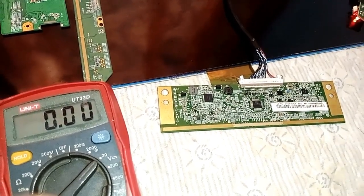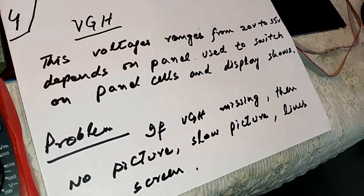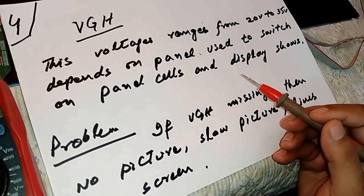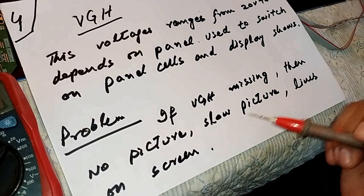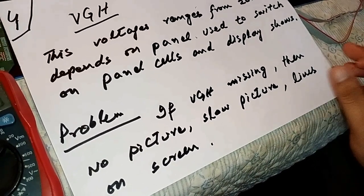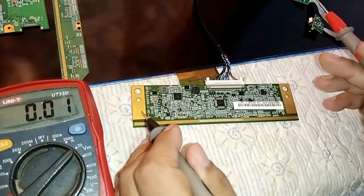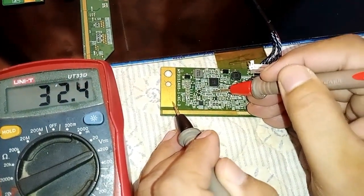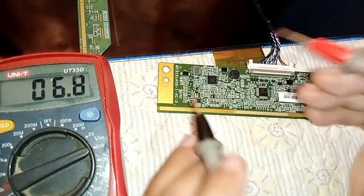The next voltage is VGH, which ranges from 20V to 35V depending on the panel. It is used to switch on the panel cells so the display becomes visible. If VGH is not present, the problem is no picture, slow pictures, or lines on screen. Checking it on the scalar PCB, the meter reads 32.4V.